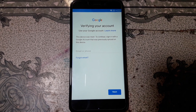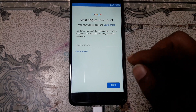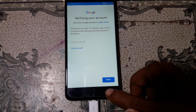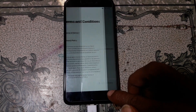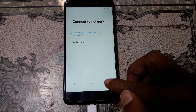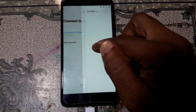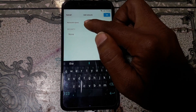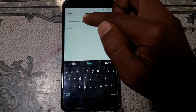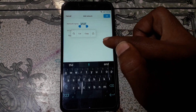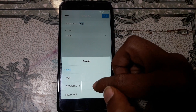As you can see, this mobile is asking to verify the Google account. To bypass it, go back to 'Connect to network' and press 'Add network.' Type some random letters, then press and hold — you will see a new screen. Just tap on it.